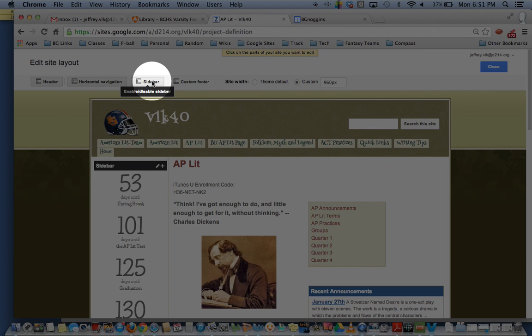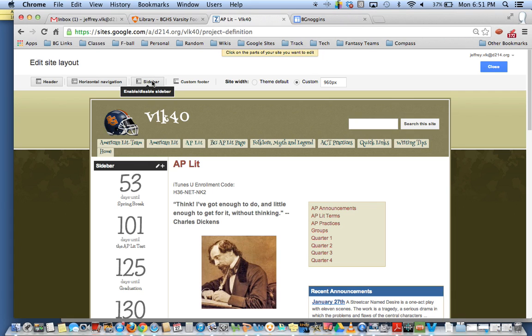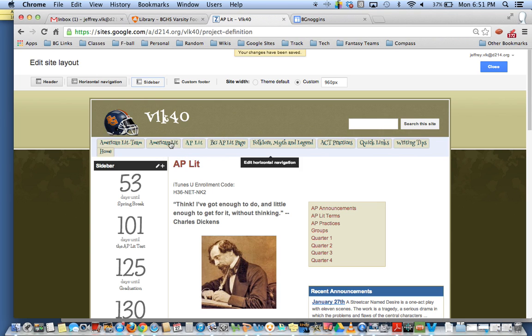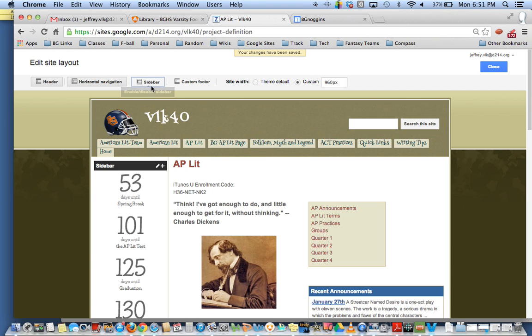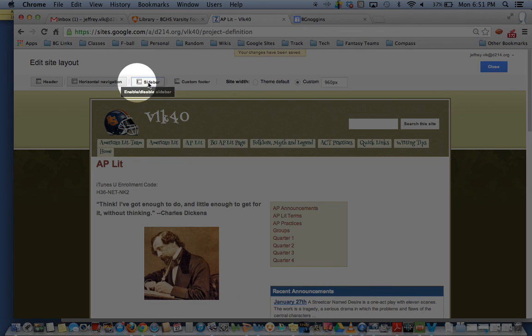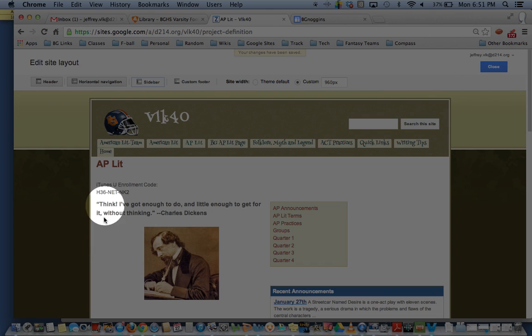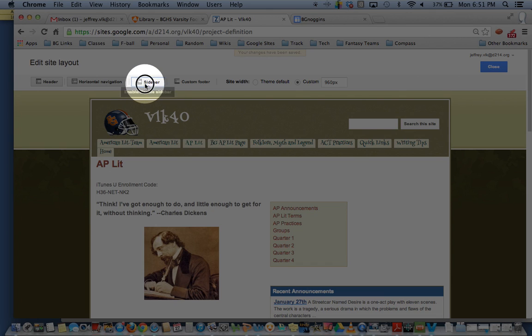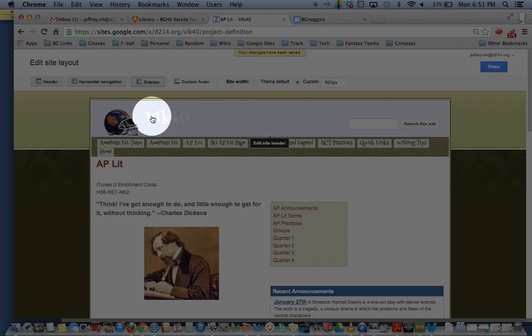So let's say for example I wanted to get rid of my sidebar, I would click on sidebar and make that the lighter gray and then it would disappear, kind of cleaning up the look of my website. But I do like my sidebar so I'm going to keep mine enabled.